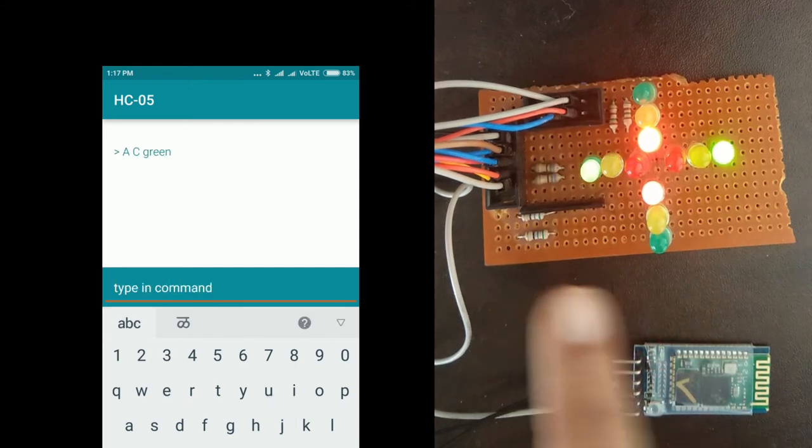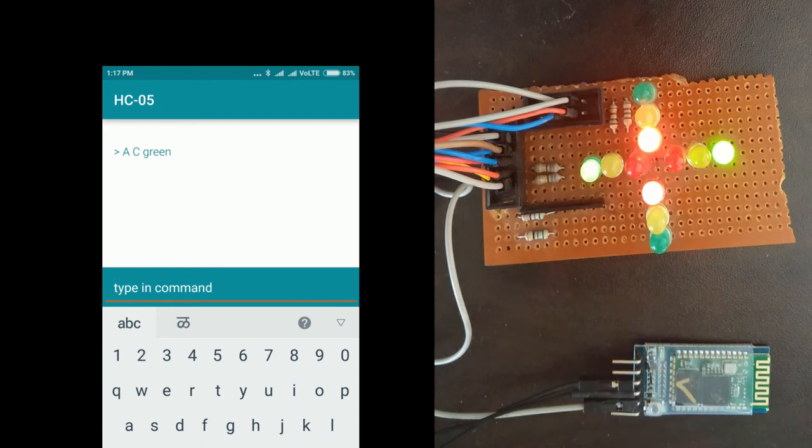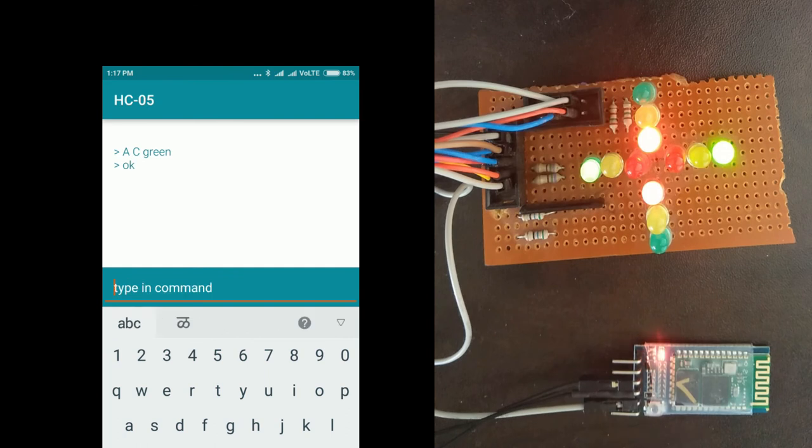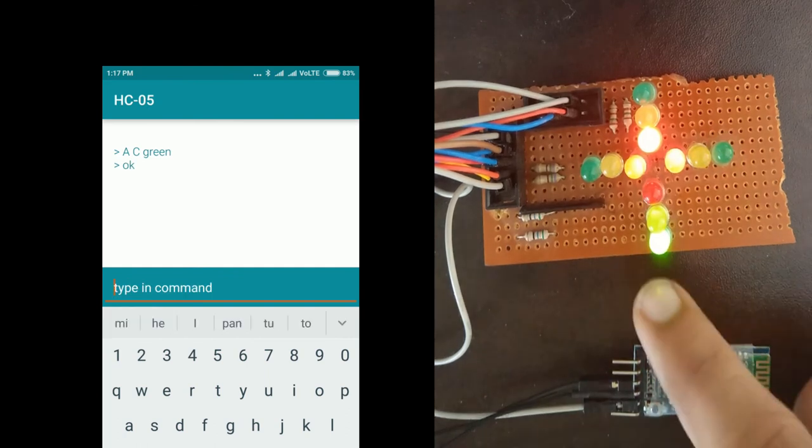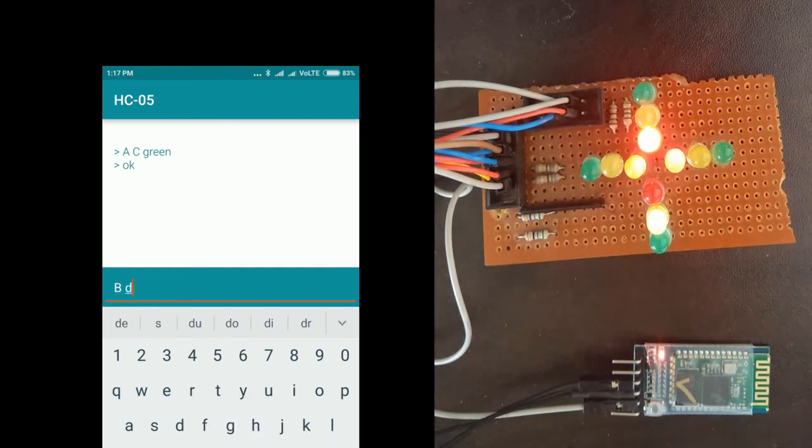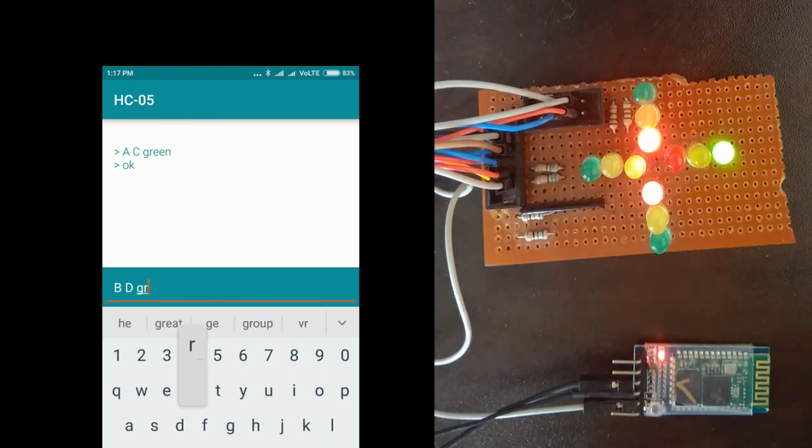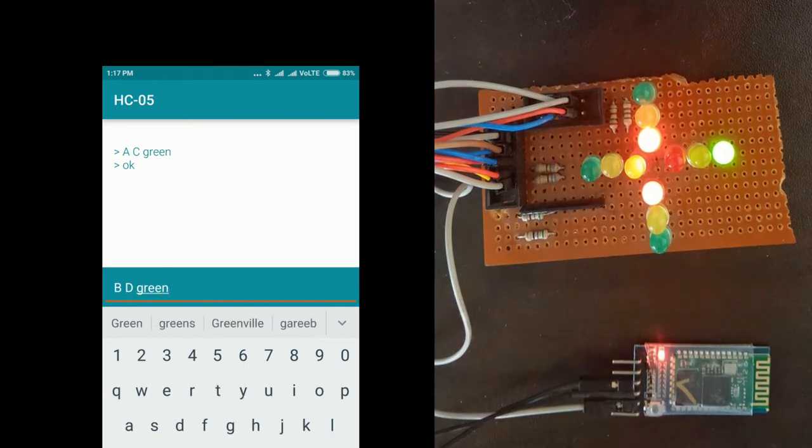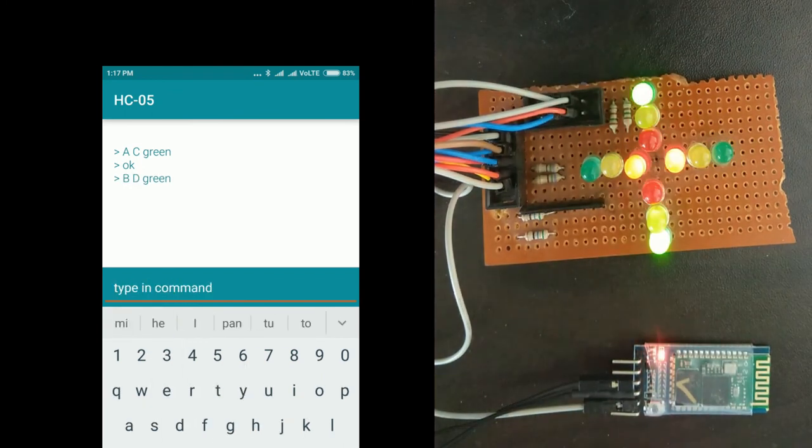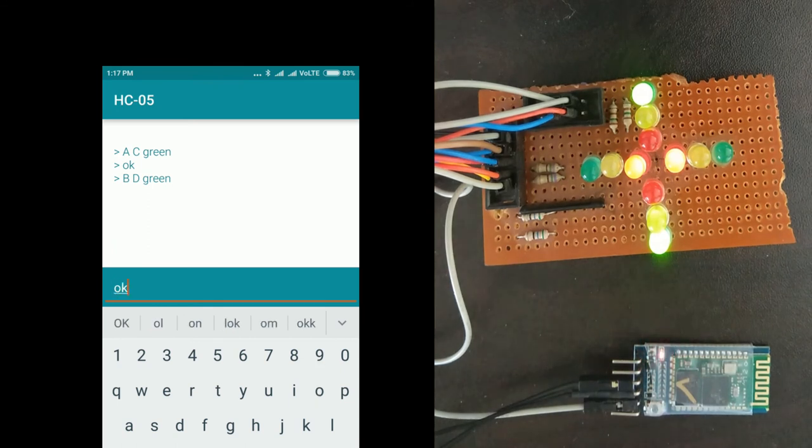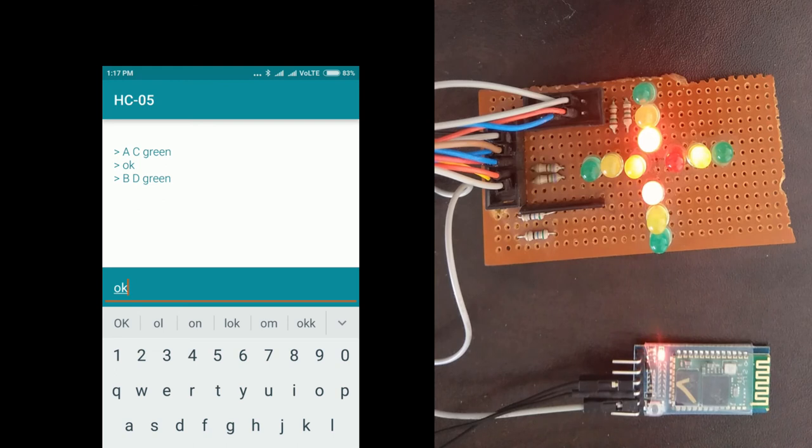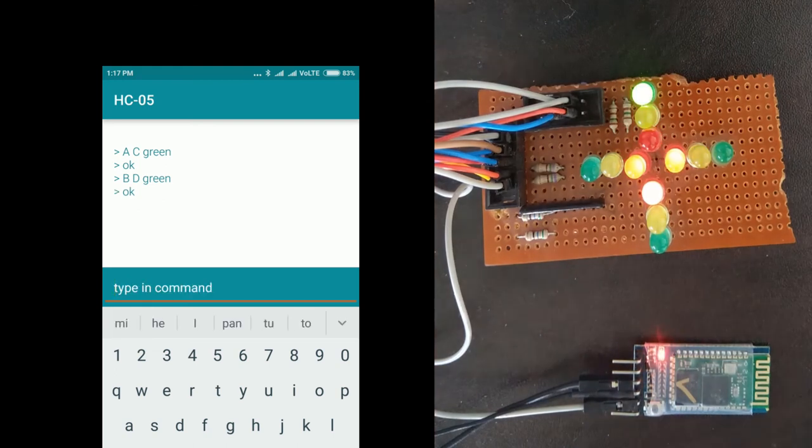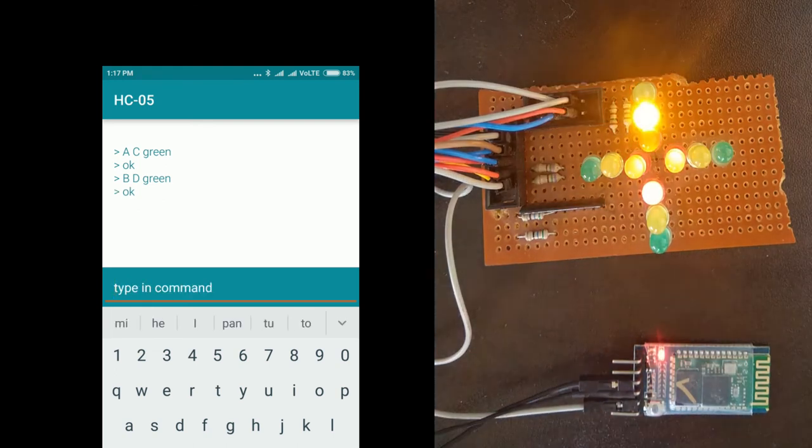Once done, give command OK or resume to come back to normal functionality. Same can be done for B and D road by using command B D green. B and D road signals are green now. Similarly if you want to get back, just give command OK. System is in normal functionality.